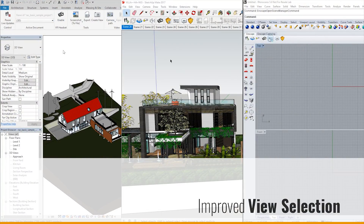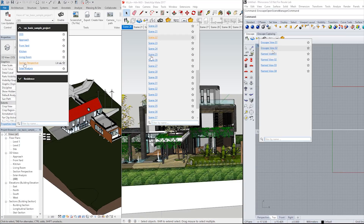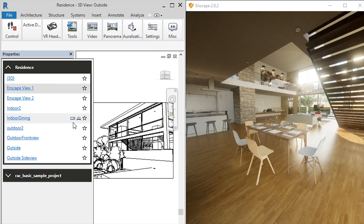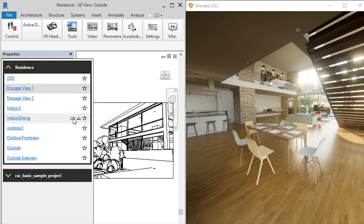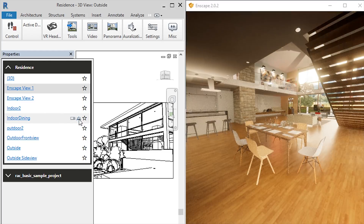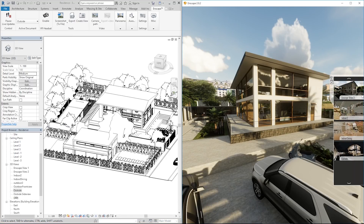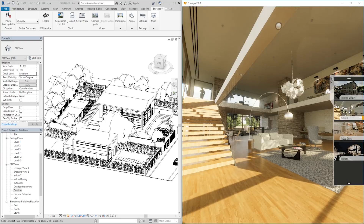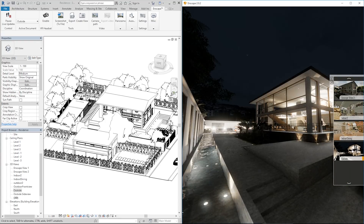We have also improved the Enscape view selector. You can now search for your view or scene name. In Revit, switch seamlessly between different projects and families, and also choose to either switch location or time of day. Our new presentation mode even allows you to switch views right out of the Enscape render window. Any views you mark as favorites will be listed in an expandable side tray and will even be exported to standalone files as well.